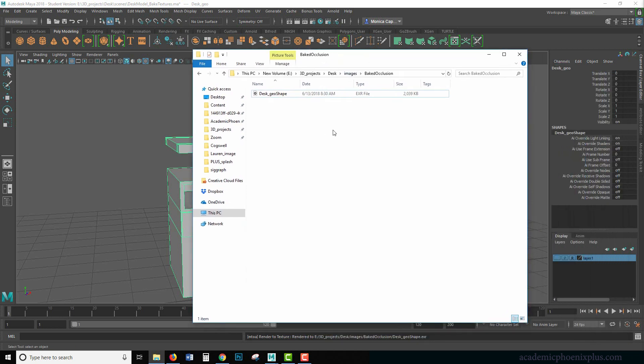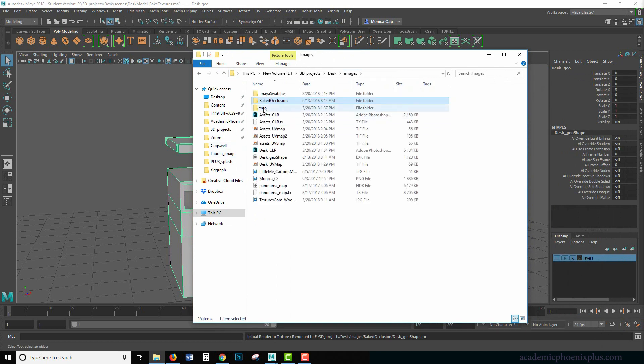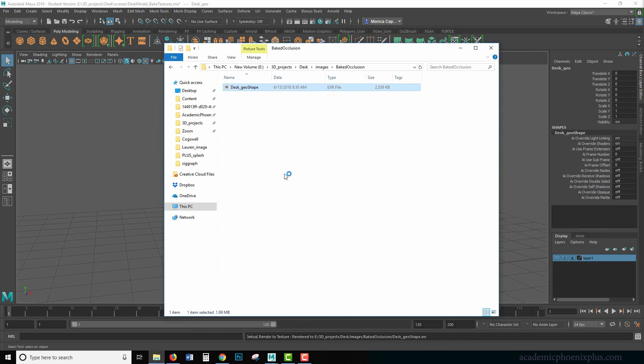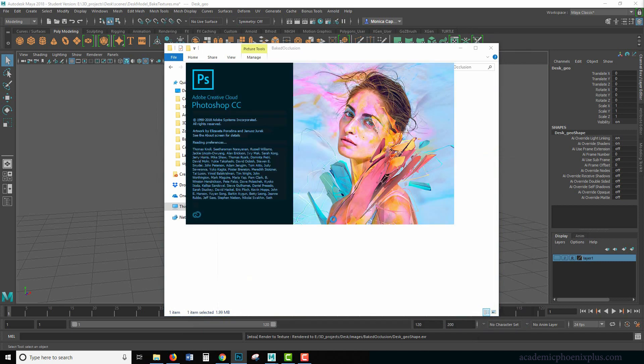But now thanks to Arnold, it's awesome. Okay. So if I go to my images and I go to my baked occlusion, you're going to see that he has an EXR file. I'm going to double click on this. It's going to open up Photoshop.